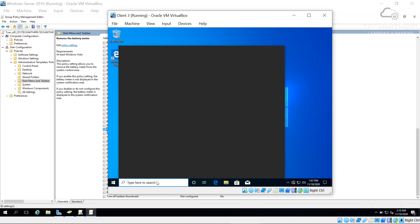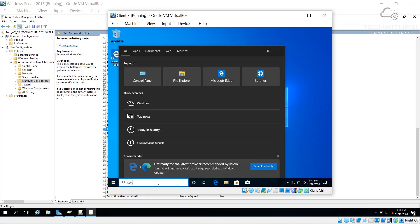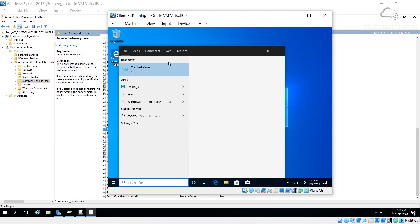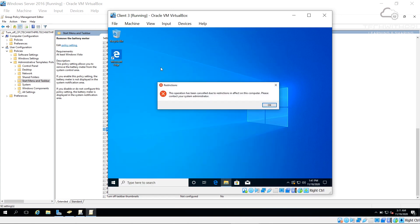After signing out and back in as Scene, the battery icon is now missing from the taskbar — the Group Policy has been successfully applied. When trying to open Control Panel, a message appears: 'This operation has been cancelled due to restrictions in effect on this computer. Please contact your system administrator.' All members of office_OU can no longer access Control Panel or see the battery icon.